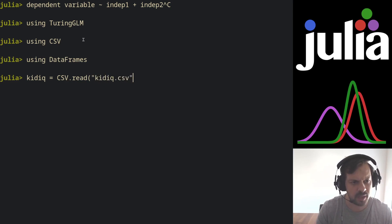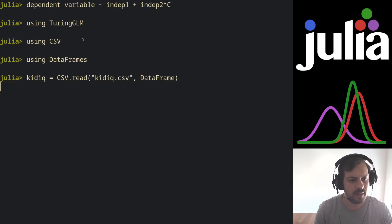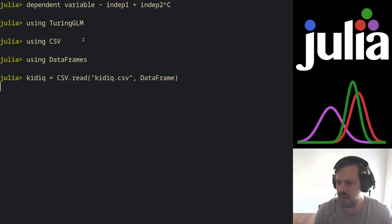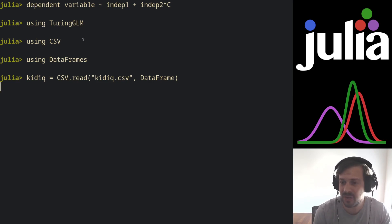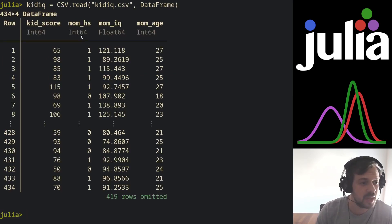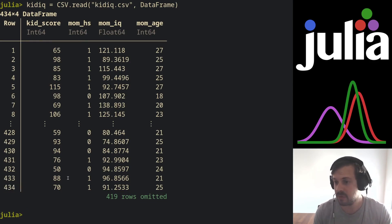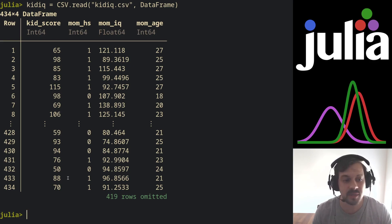I'm going to read with the read function from the CSV package. It's the KidIQ CSV file. I'm going to dump this into a DataFrame. This is a dataset from a survey of American women and their respective children from 2007. It has 434 observations and we have four variables: kid score, mom's high school, mom IQ, and mom's age.